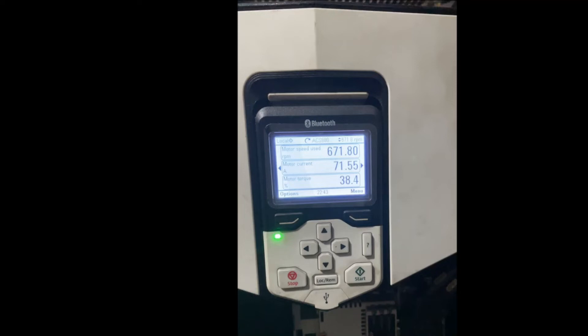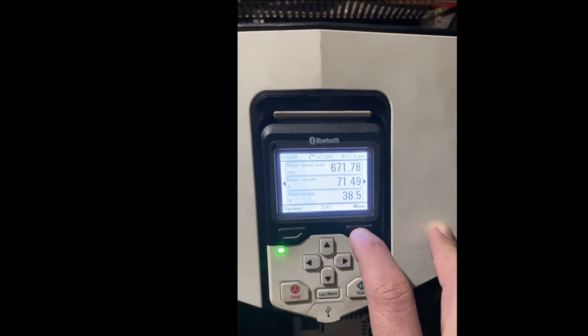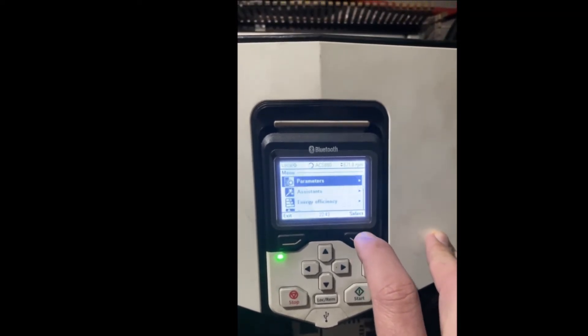Hello, here I have an ABB drive which is the ACS 880 with ACS-AP programmable panel, and we're going to show how to copy the parameters from the drive to this panel — to have a copy stored or to change the drives. The steps to do that start with pressing Menu.